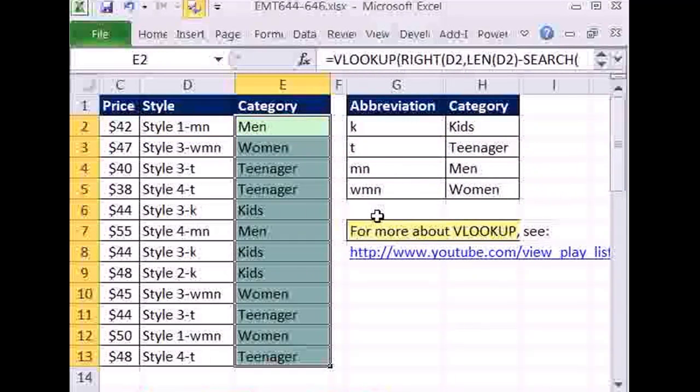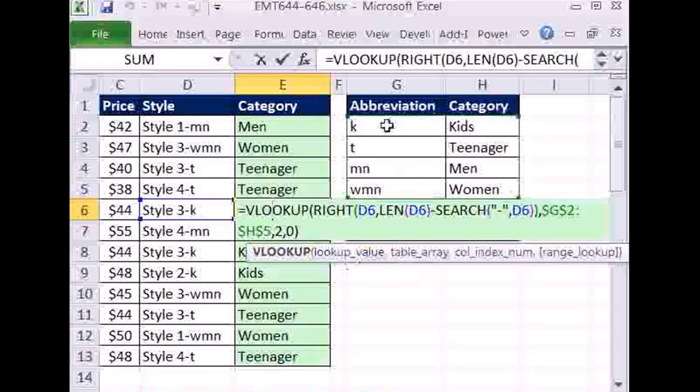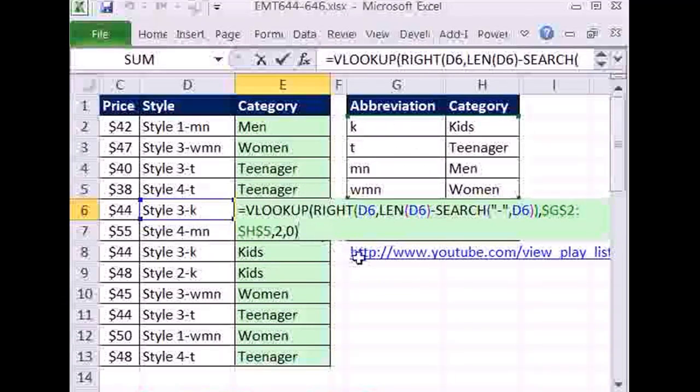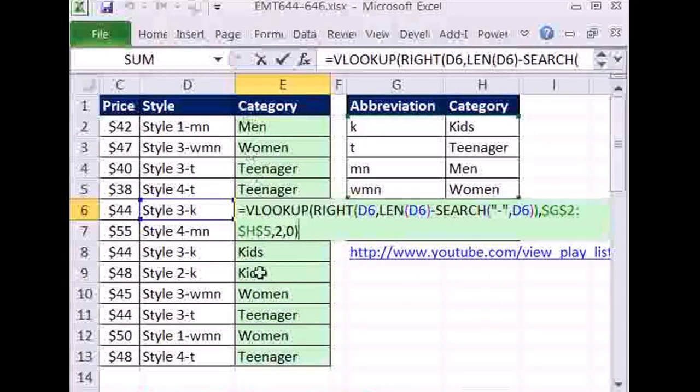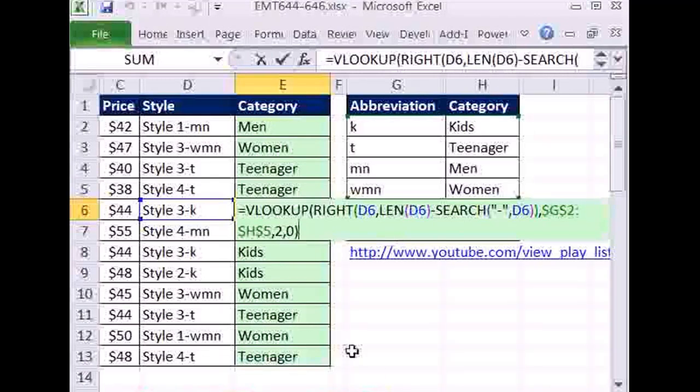Control Enter, and there we have it. Now really I should have done this formula down here so you can see the whole table, but there you go. VLOOKUP, RIGHT, LEN, SEARCH to add categories based on some text at the end of a text string. Alright, we'll see you next trip.